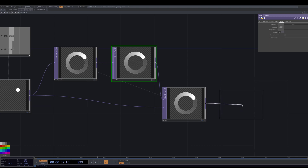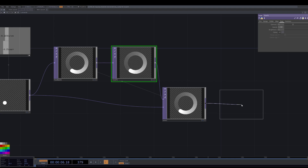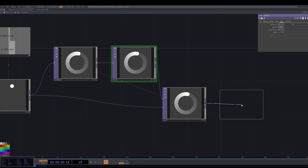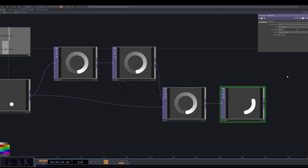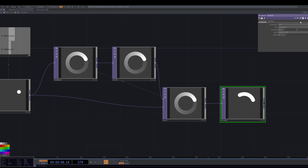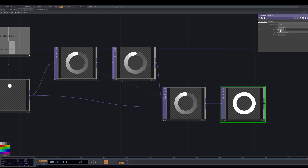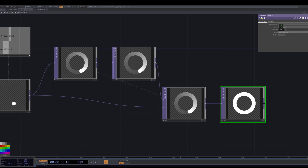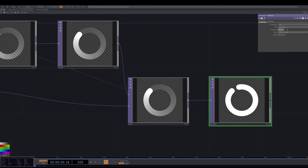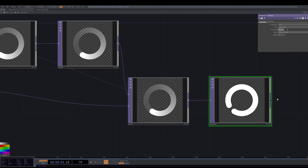Now add a Threshold TOP which will clamp pixel values and only display values within that clamp range. Set the threshold to around 0.01 — this gives us exactly what we want: a head chasing a tail.